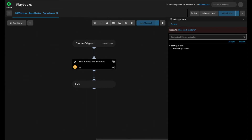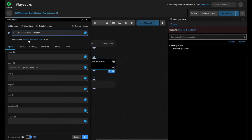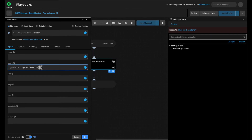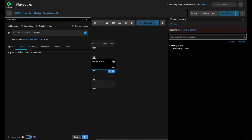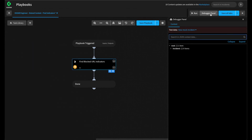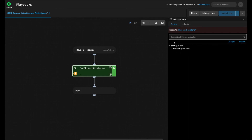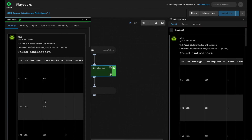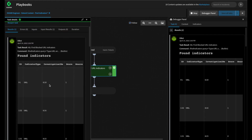For our last example, let's look at using Extend Context to add items into context for a command that doesn't have any defined outputs. In our current playbook, we have a task that uses the Find Indicators built-in command — asking it to find all indicators where the type is URL and the tag is Approved Block, finding all URLs we blocked as part of building our use case. Looking at the outputs for this task, there are no outputs defined. Running the task from our playbook debugger, no items are placed into context, yet looking at the task results, we do find URLs with the Approved Block tag.